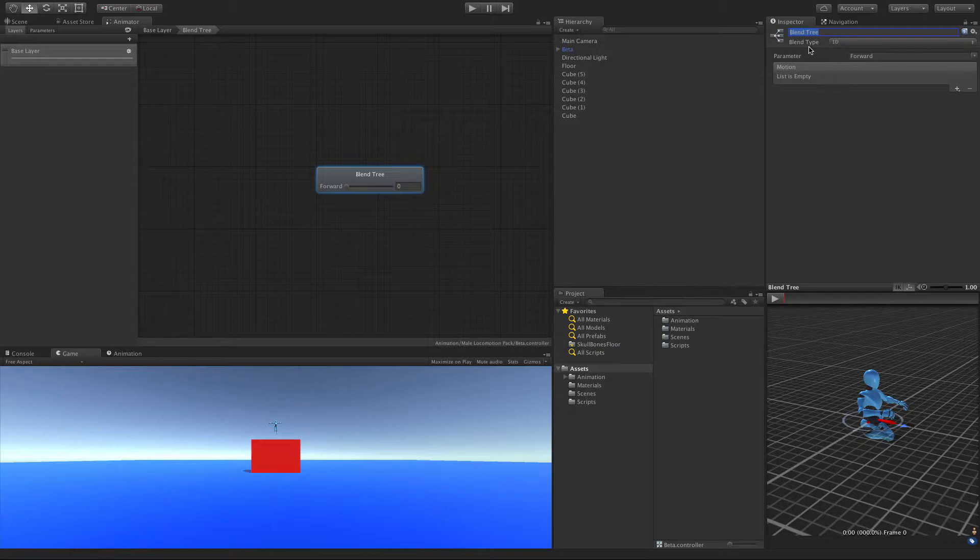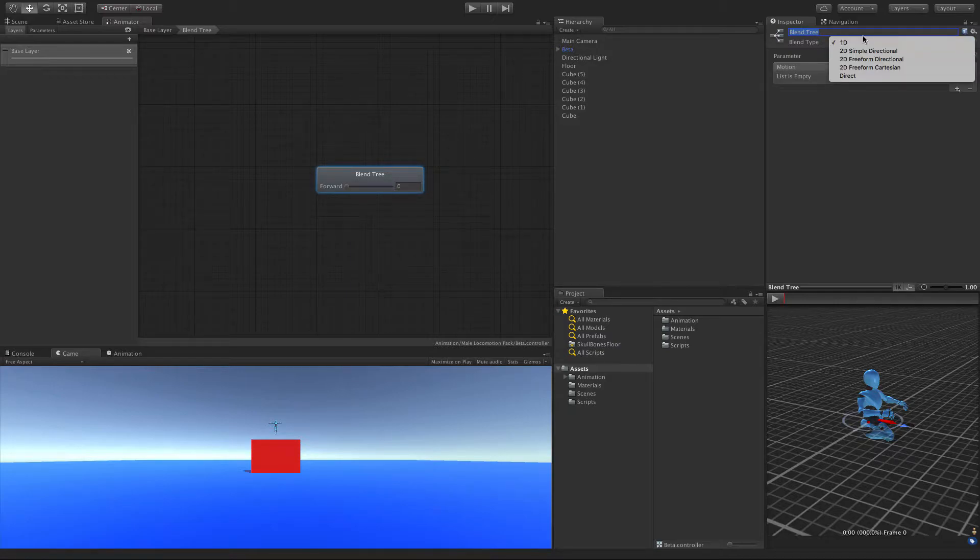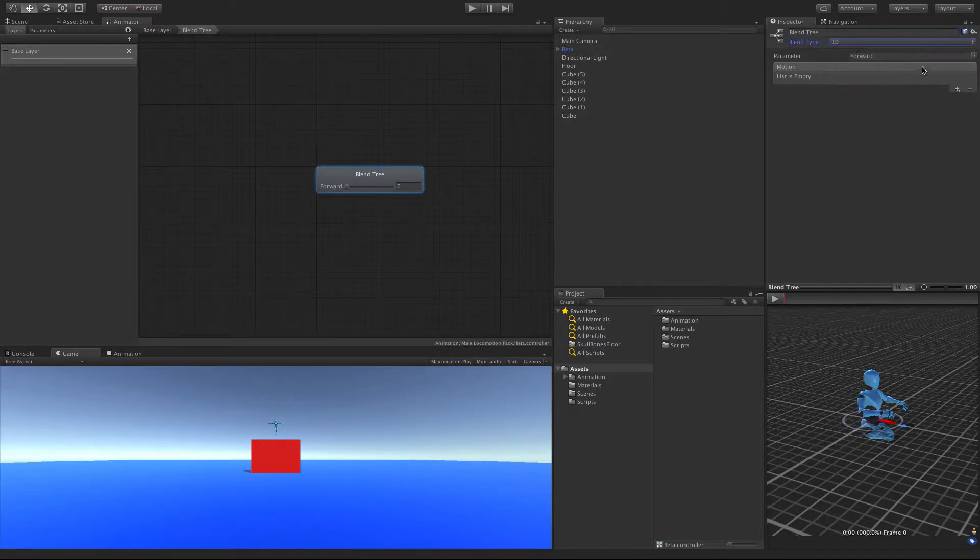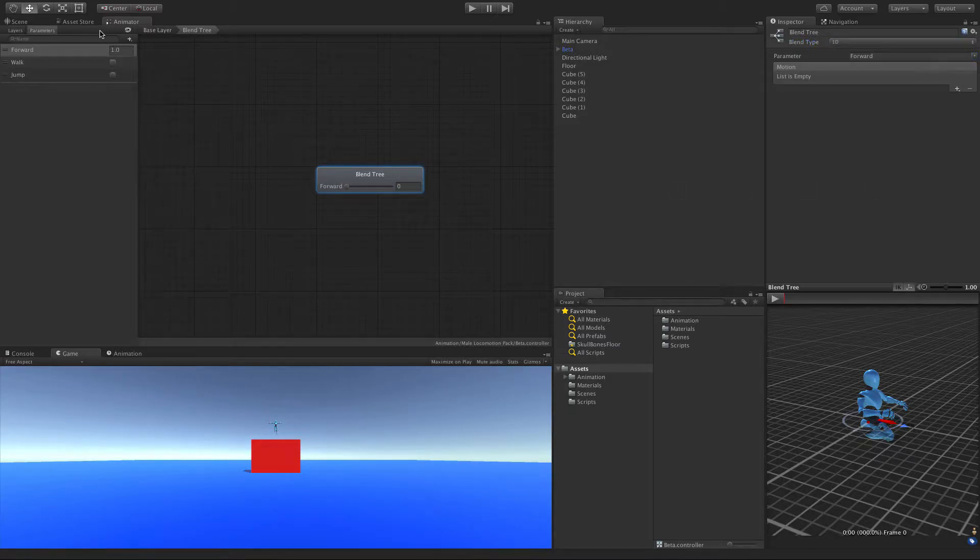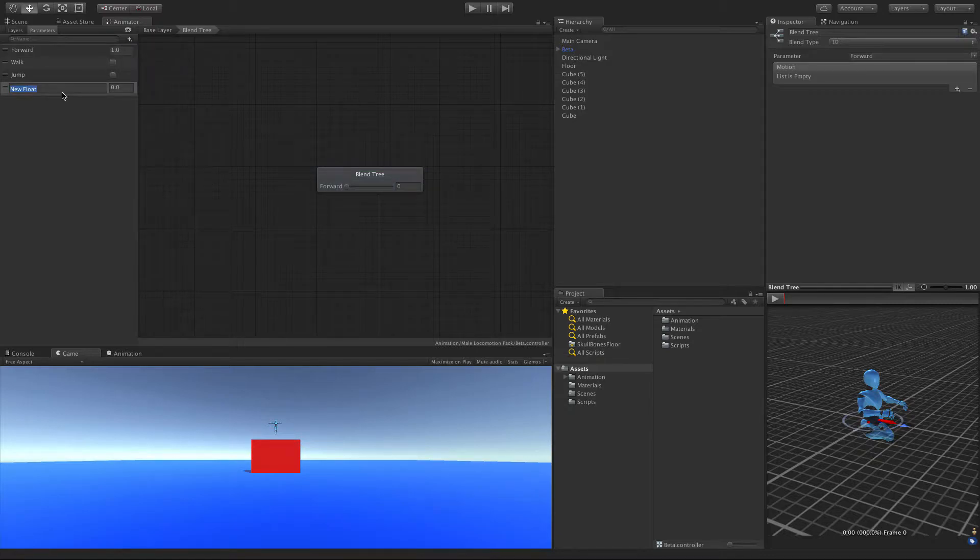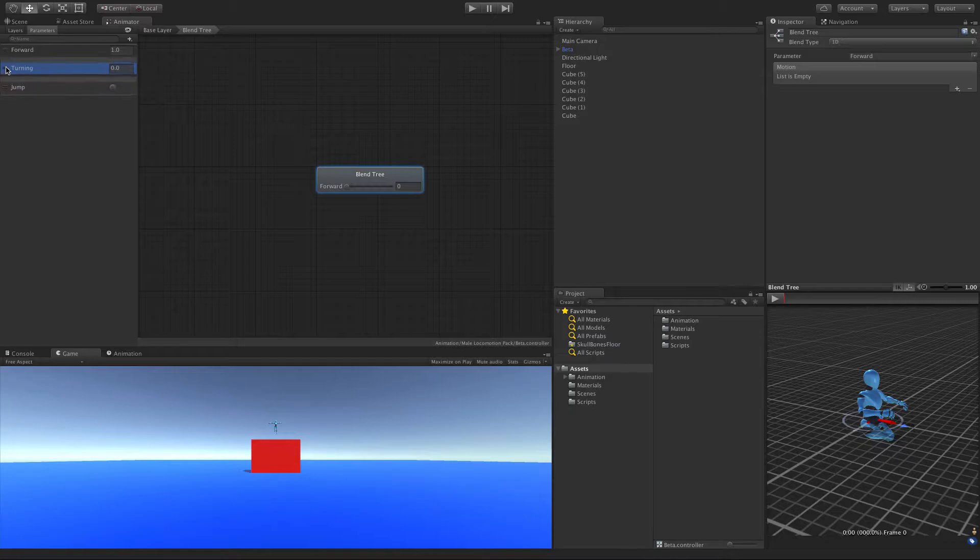So the first option we get here is to play around with the blend type. For this video, we're just going to keep it as 1D. And the parameter we're going to be working with, well, you can only work with floats. And we only have one, forward. In later videos, we'll come back over to parameter and we'll go ahead and create another float. Probably in the next video, we'll be working with turning. And I like to keep my floats together, so I'm going to put them up there.